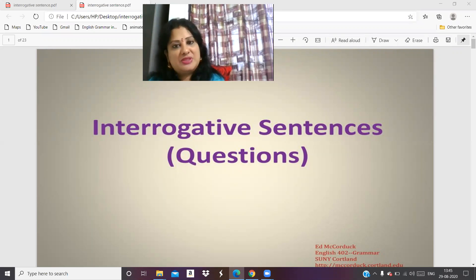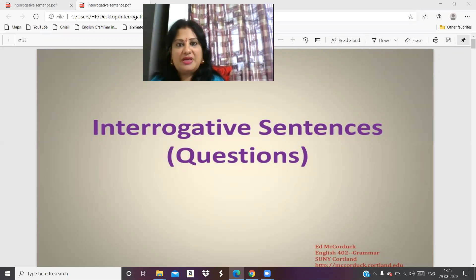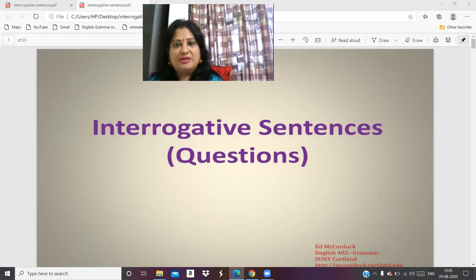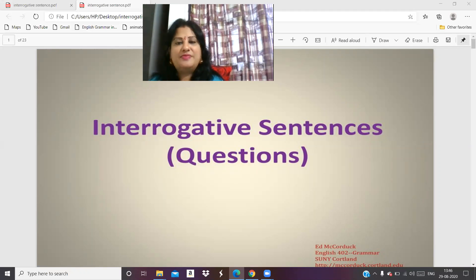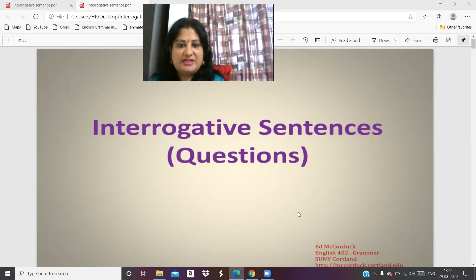We have learned about sentences. We have learned about declarative sentences. Now this is the next type of sentence — that is the interrogative sentence. What do you mean by interrogative sentence? When you say that he is interrogating me, she is interrogating me — the meaning of interrogative sentences is when you question somebody, when you ask someone, question someone. That is an interrogative sentence.